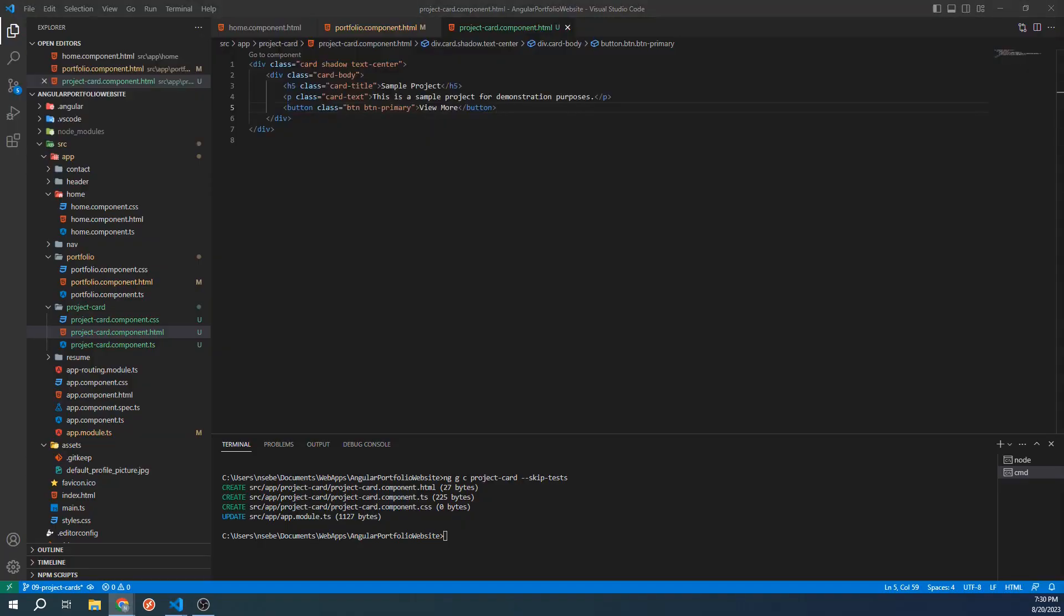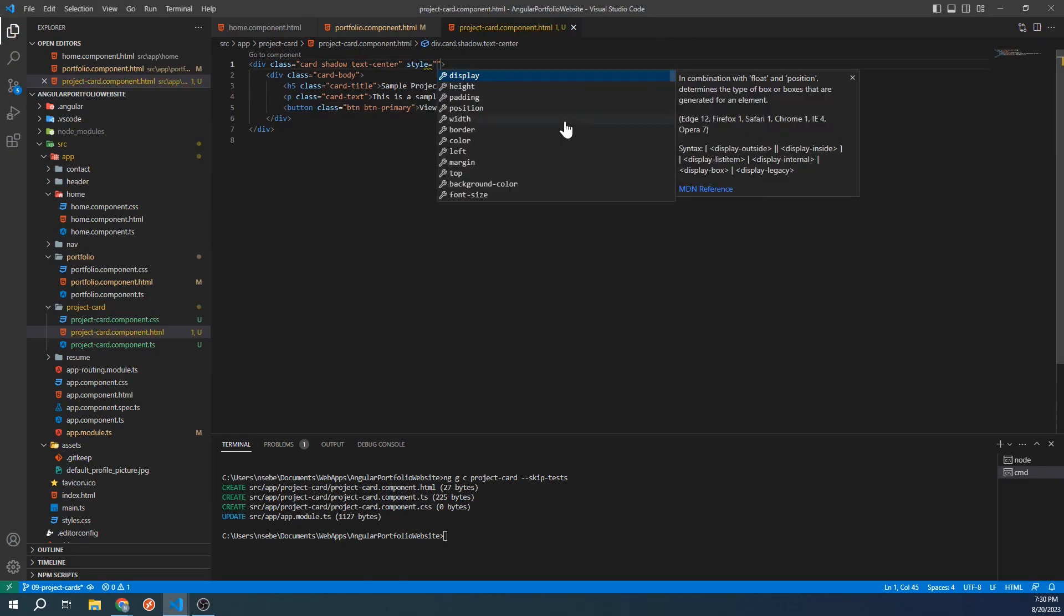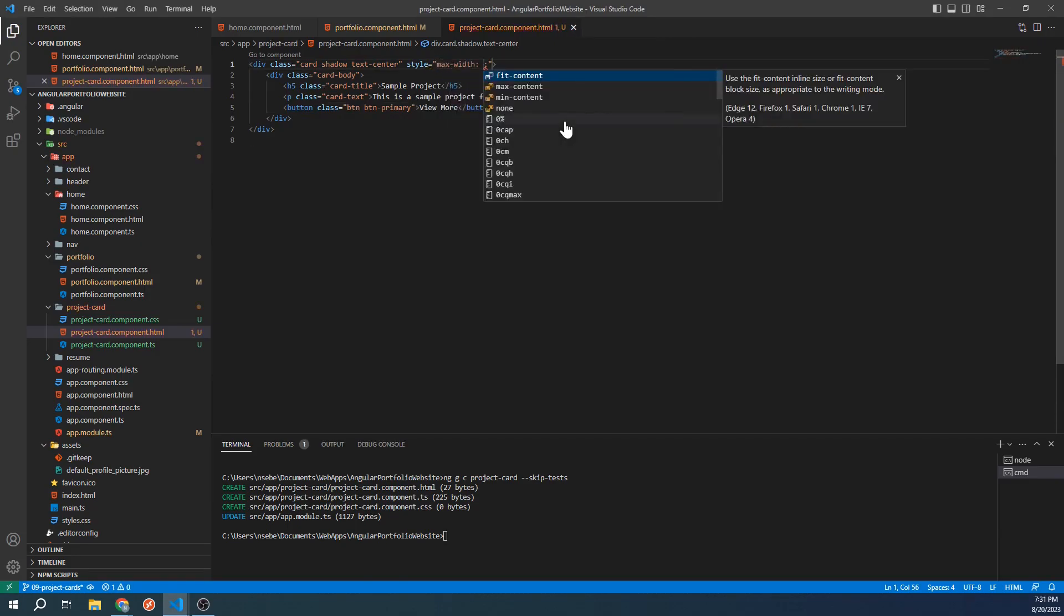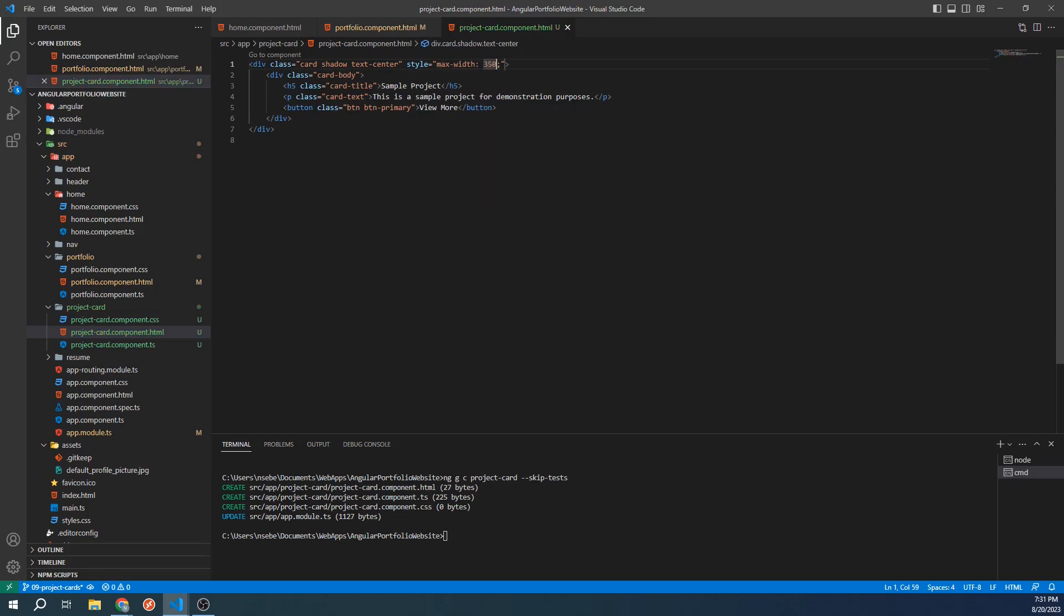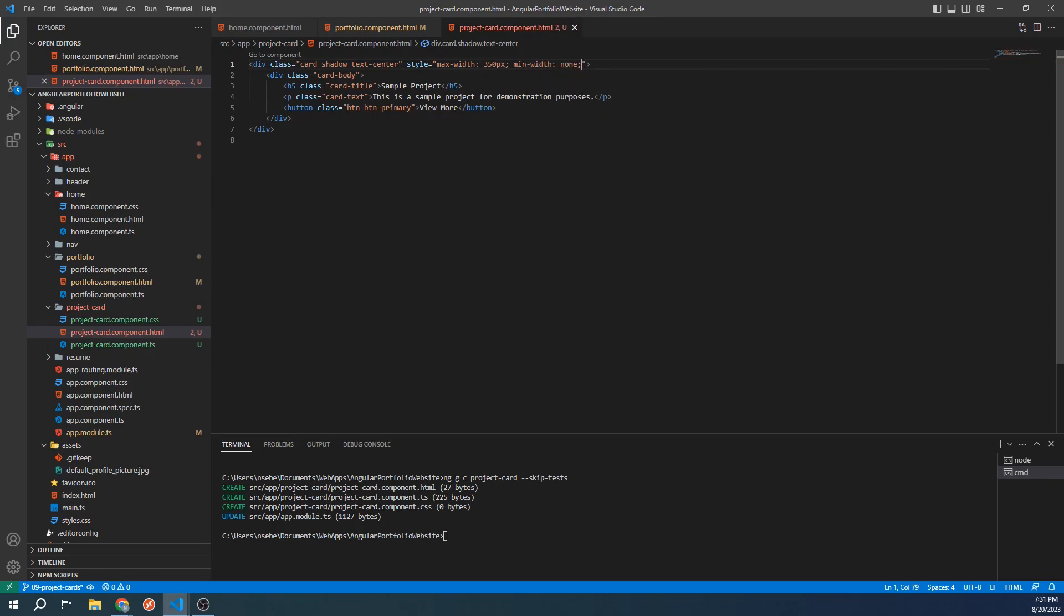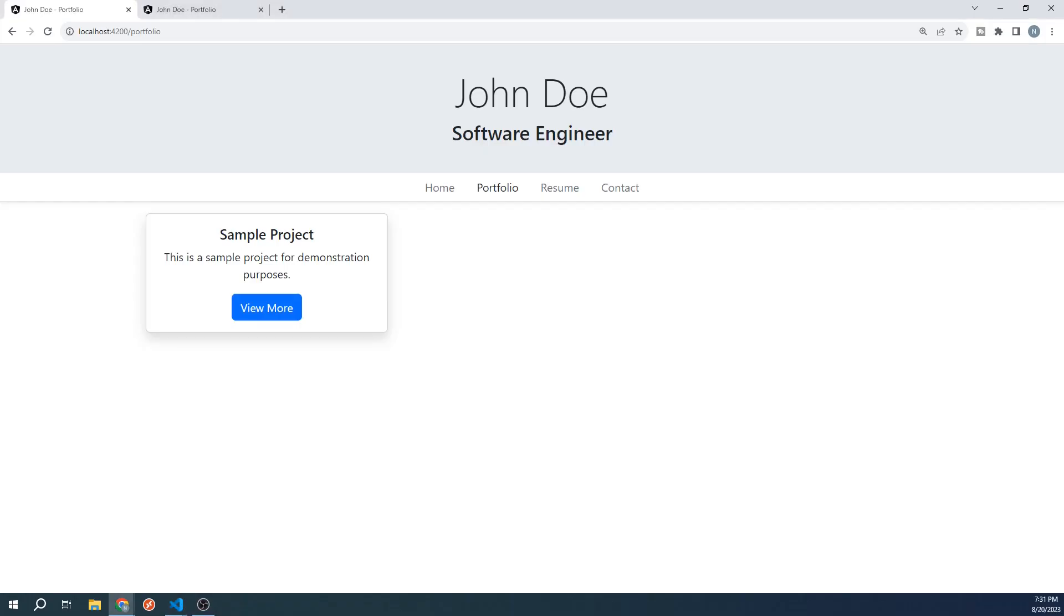In our outermost div, let's set a few styling properties. Let's set the max width and min width both to 350 pixels. Let's check again. Our width is now locked in at 350 pixels and now actually looks like a card.